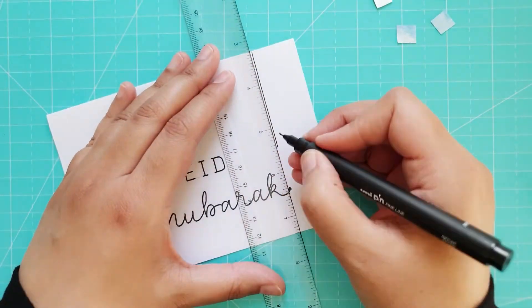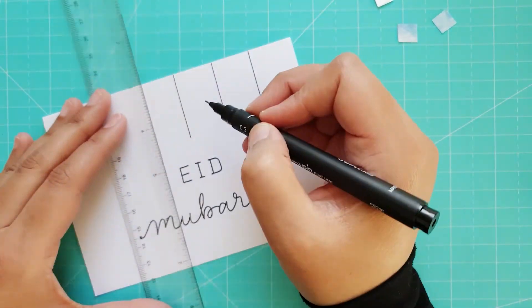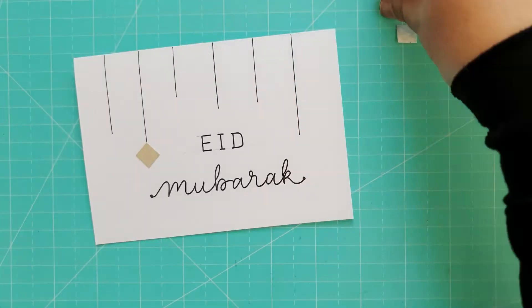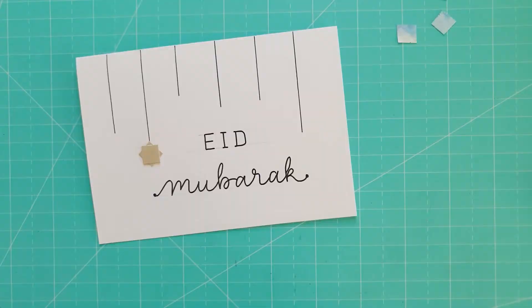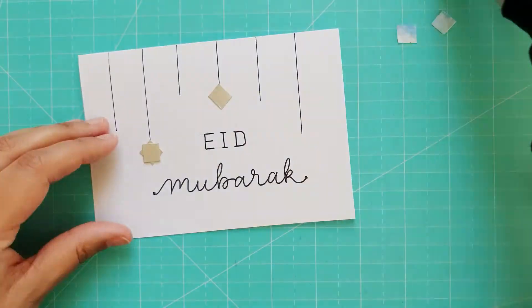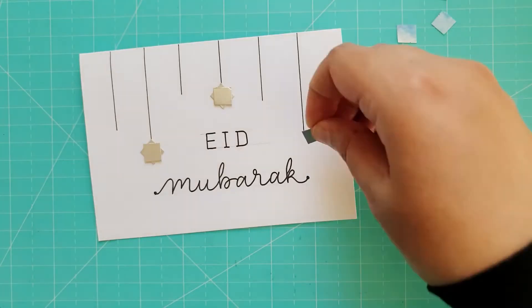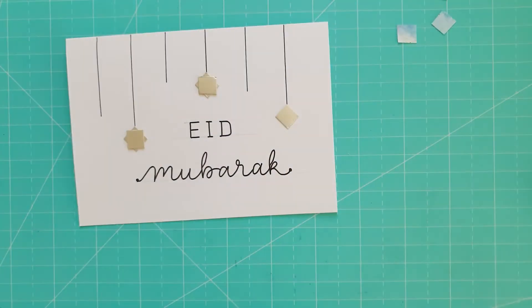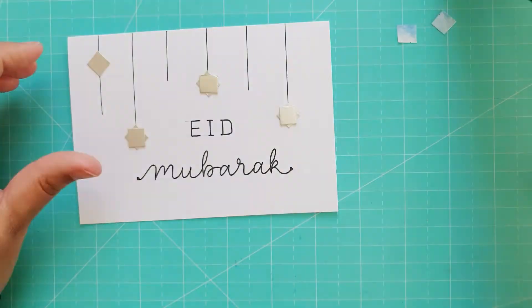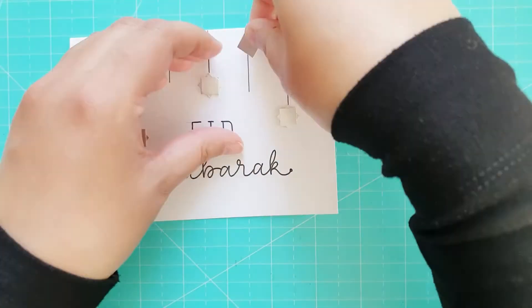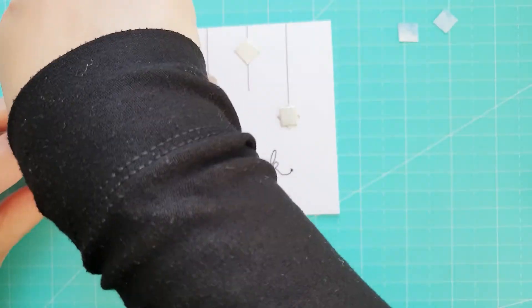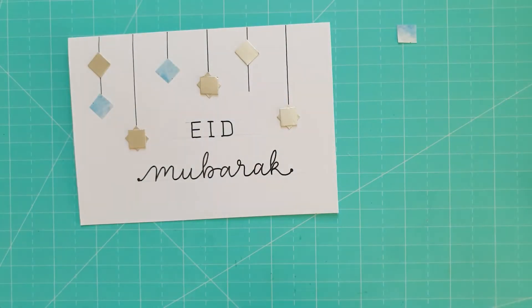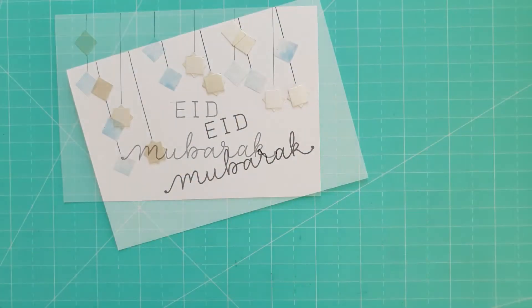I took a ruler and drew in some vertical lines from the top of the card and used some square tiles which I had cut from silver card to make 8-point star shapes. I also used some blue and silver squares as diamond shapes, placing them on the lines.